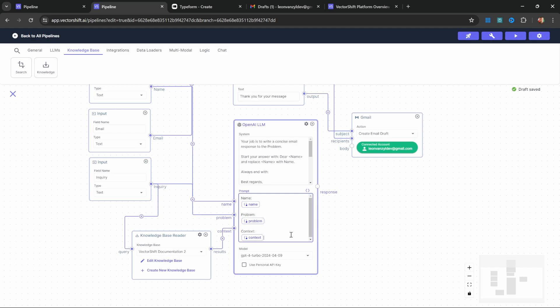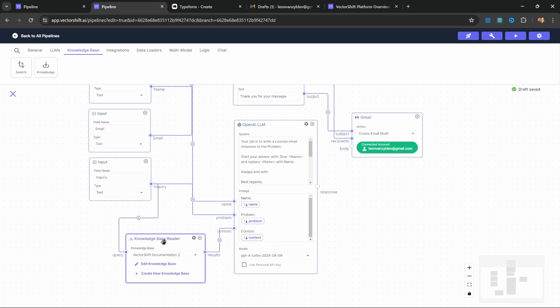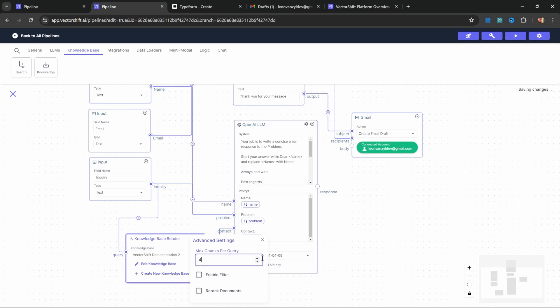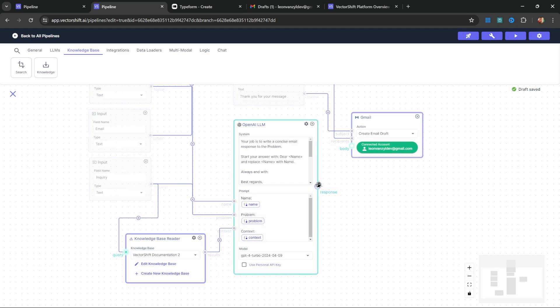If you are new to RAG or retrieval augmented generation, this might seem a little bit confusing, but it's really not that complicated. The knowledge base reader will scan all the information in the documents, split the data up into smaller chunks, and then store those chunks in a sort of database or vector store. When we pass the inquiry through the knowledge base, it will return the most relevant documents. We can actually set how many documents should be returned by clicking on this little cog. At the moment, this is set to two documents and we can improve our results by increasing this value. These documents will be injected into our final prompt as context.